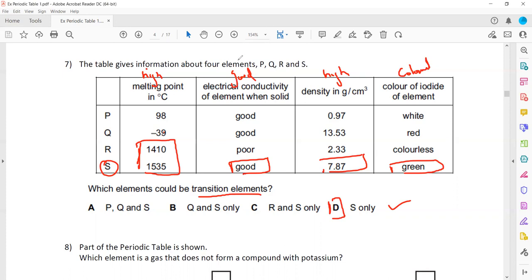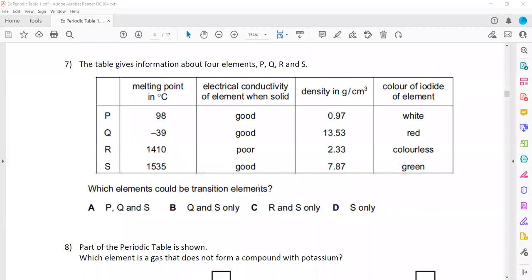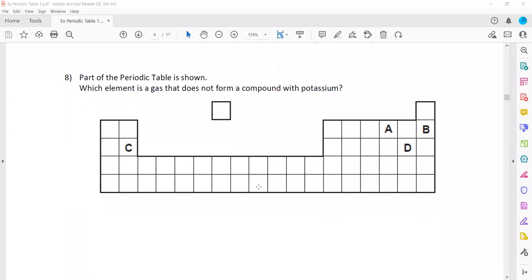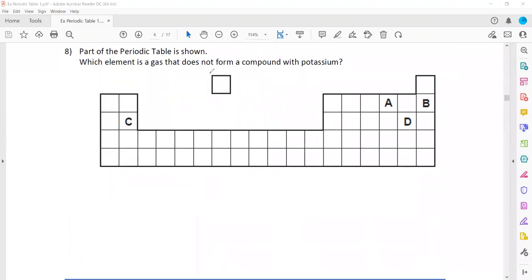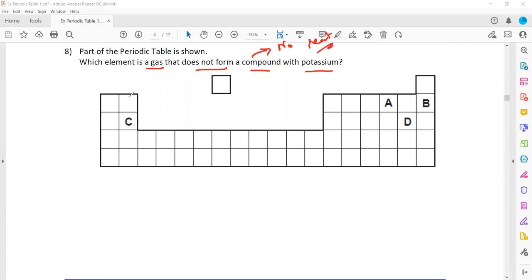To summarize: for an element to be a transition element it should have high melting point, high electrical conductivity, high density, form colored compounds, and both the element and its compounds can be used as catalysts to speed up reactions.